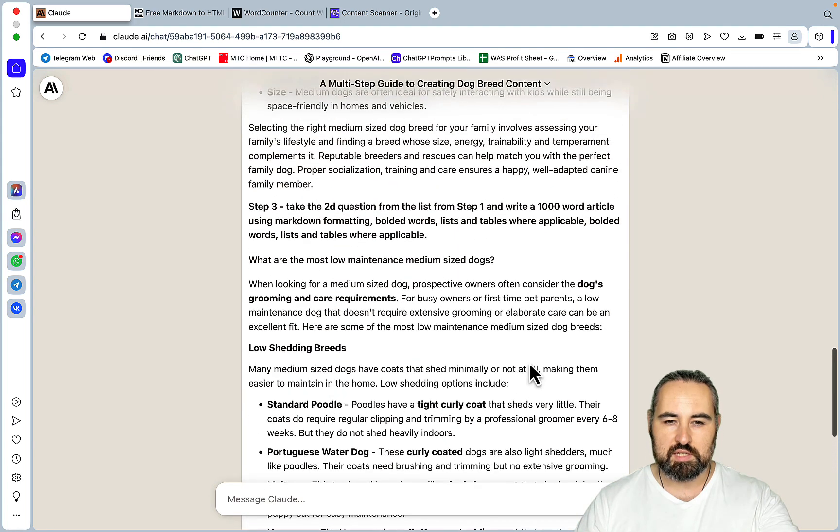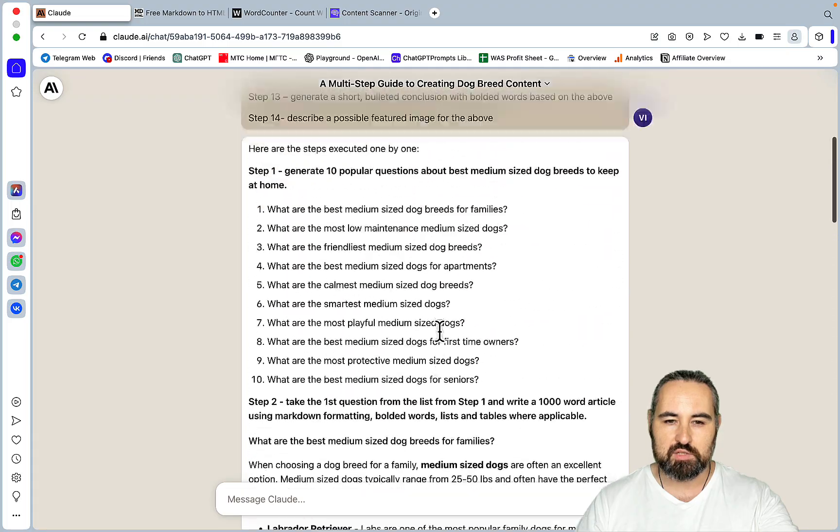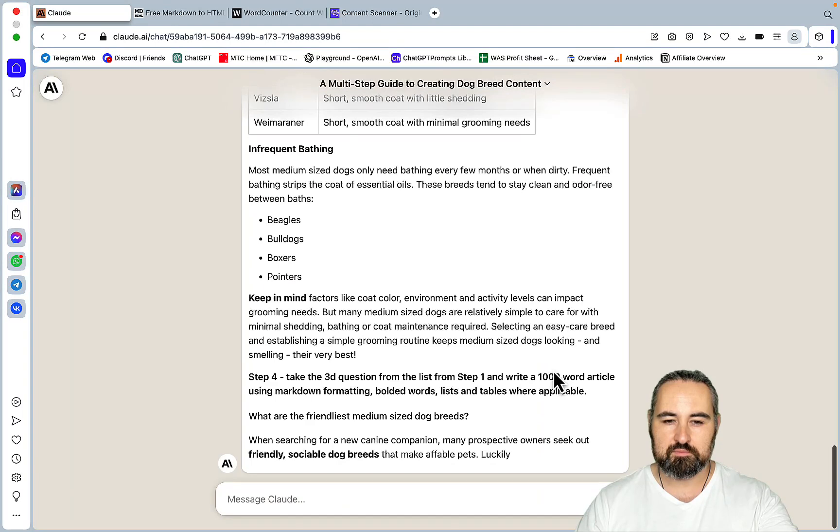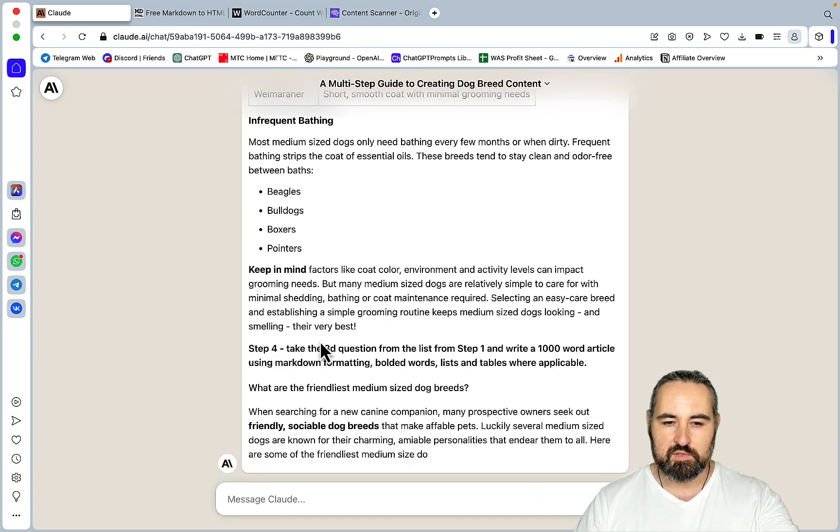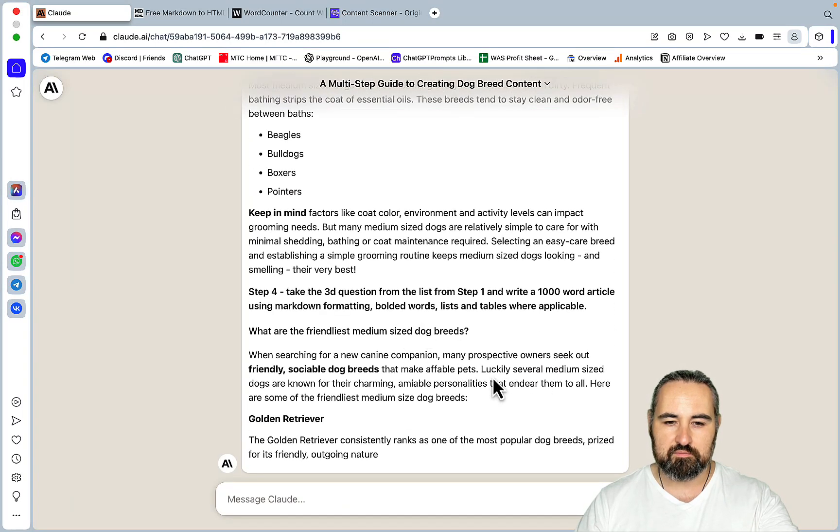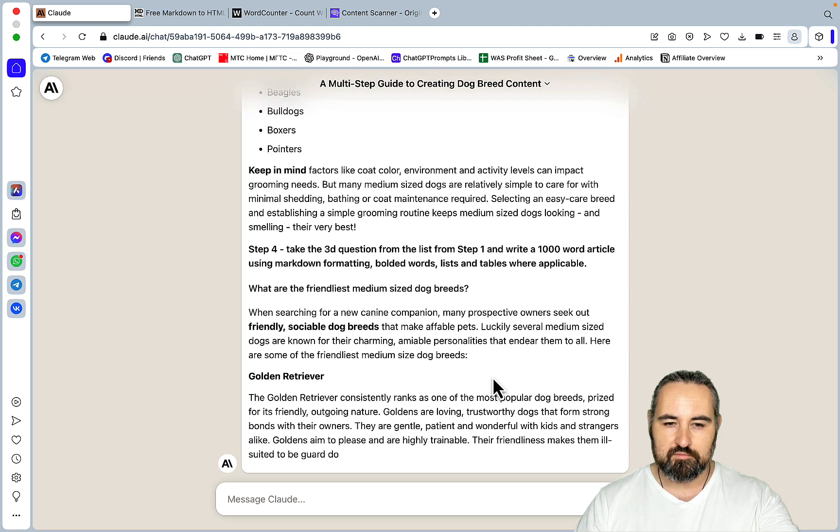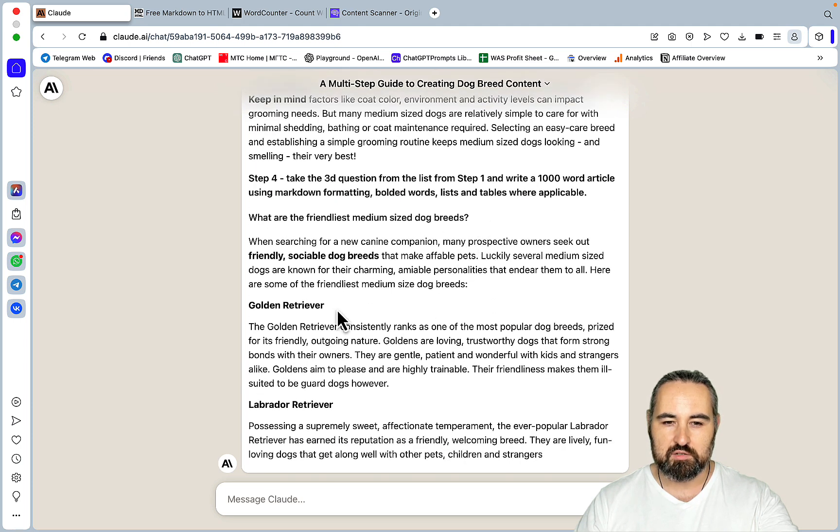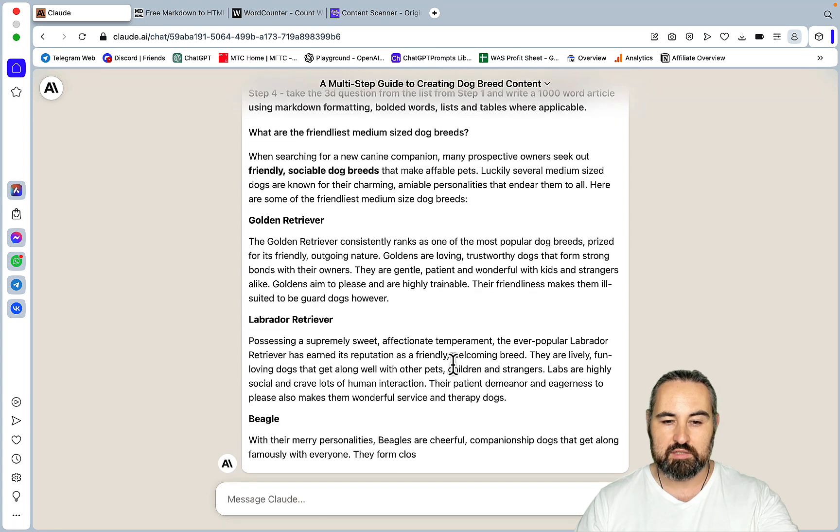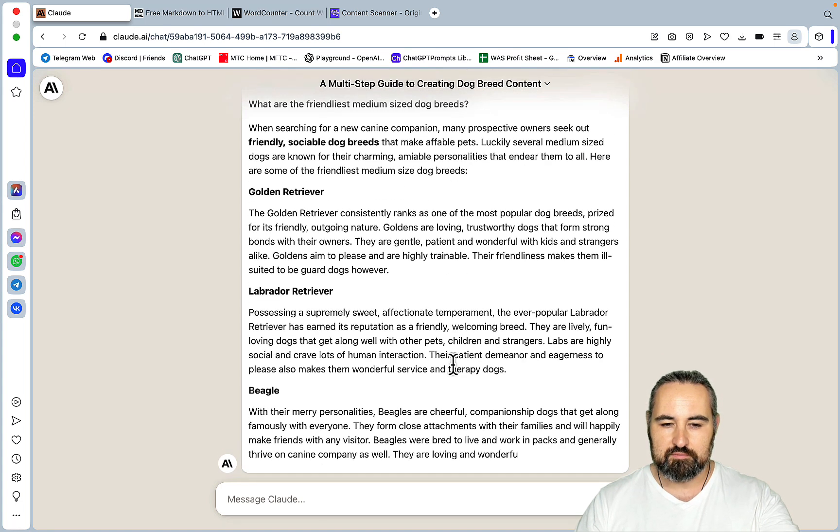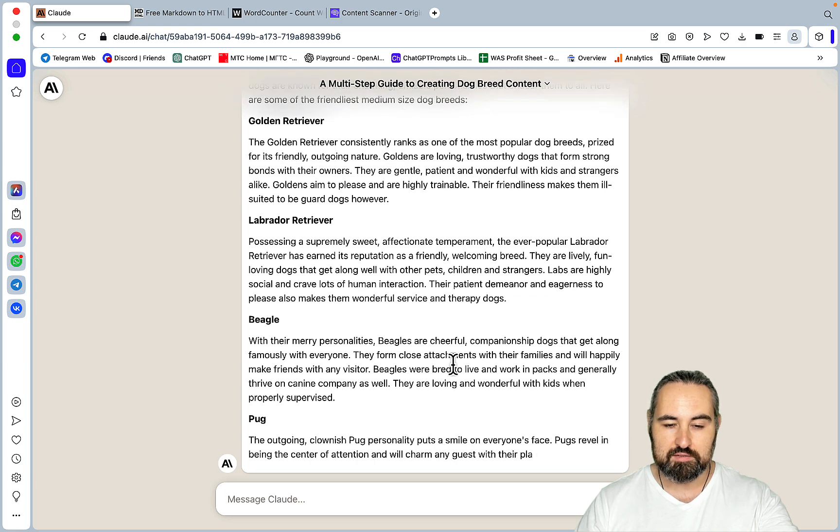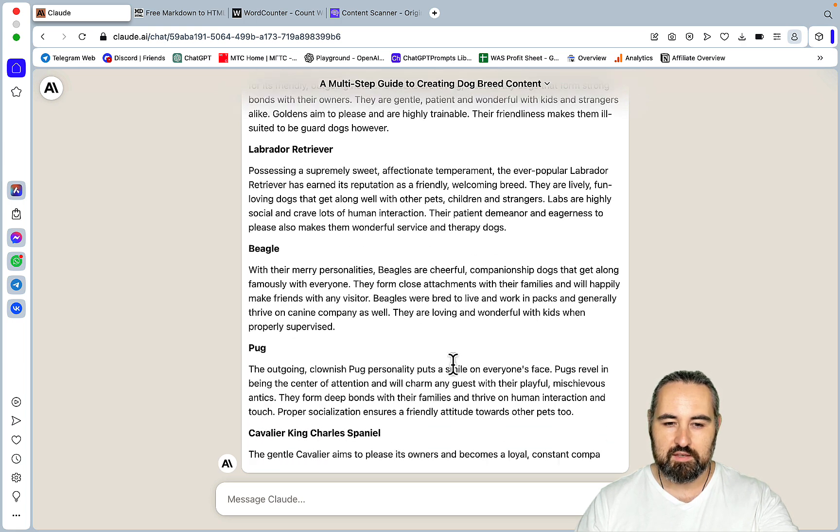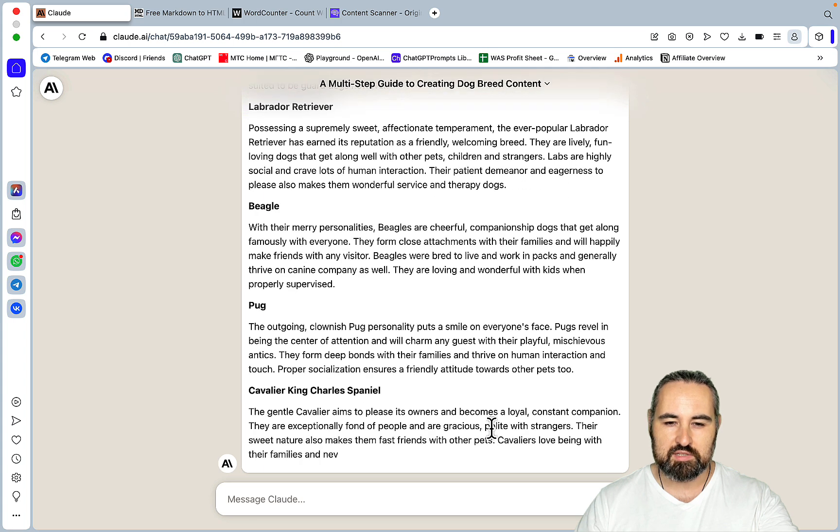So this is a question, step 3, question 2. So this would be, what are the most low-maintenance medium-sized dogs? So step 4 is question 3, what are the friendliest medium-sized dog breeds? Golden Retriever, Labrador Retriever, Beagle, Pug, Cavalier King Charles Spaniel.